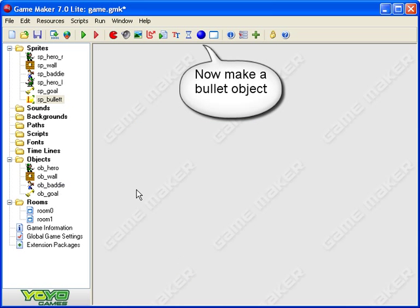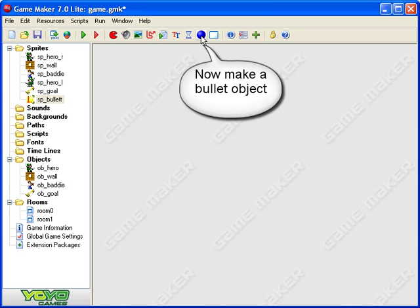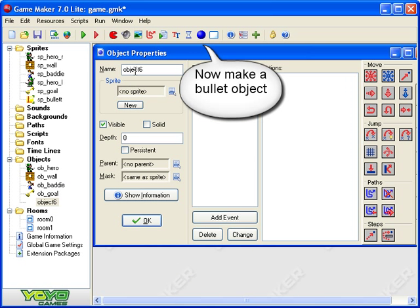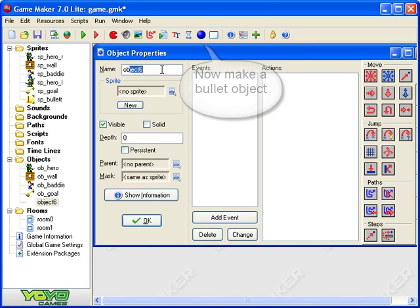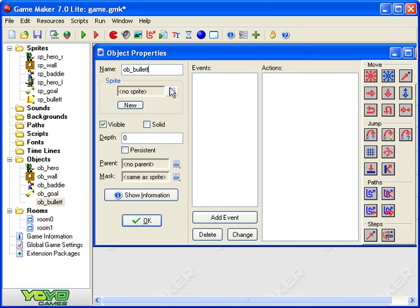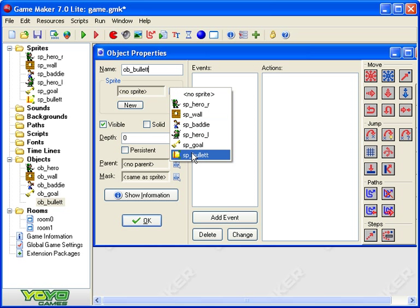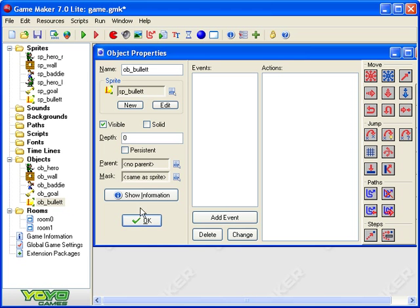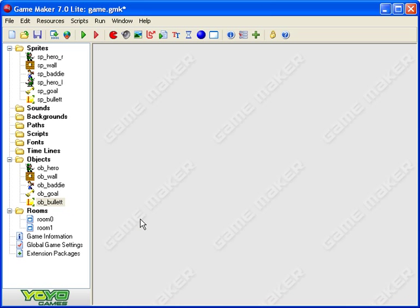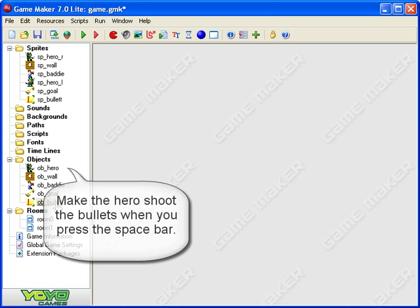Now I need a bullet object that uses that sprite. So object underscore bullet and there's my bullet. So now I've got my bullet sprite and my bullet object. Let's get the guy shooting bullets.